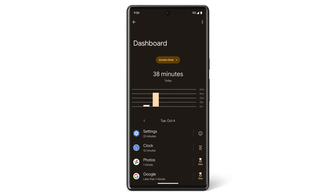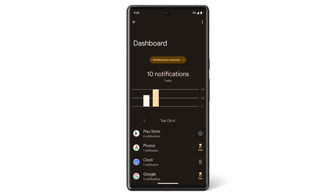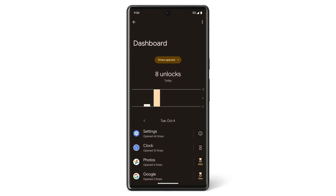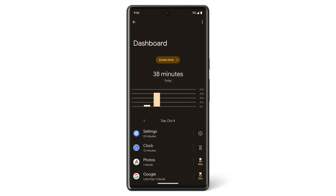You can use the drop-down menu above the chart to check your screen time, notifications received, or times opened. You can also limit how much time you spend in an app each day. If you tap on the screen time chart and scroll down, you'll find a list of the apps you've been using.